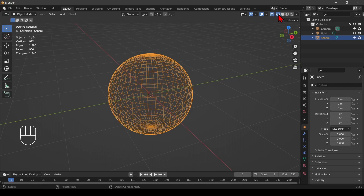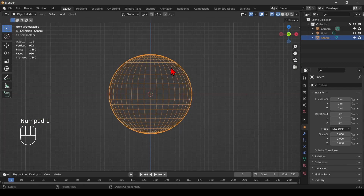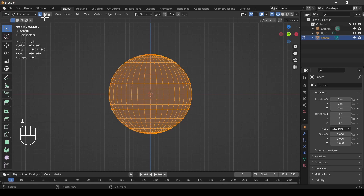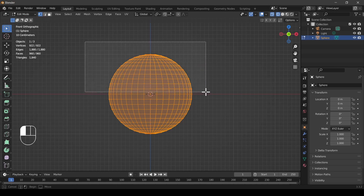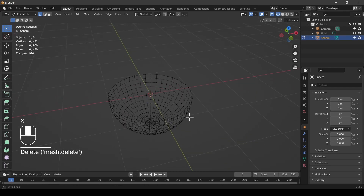I go into wireframe mode and also turn on x-ray mode so I can see absolutely everything. I go into front view, edit mode, and vertex mode, then select the bottom half and press X to delete those vertices.